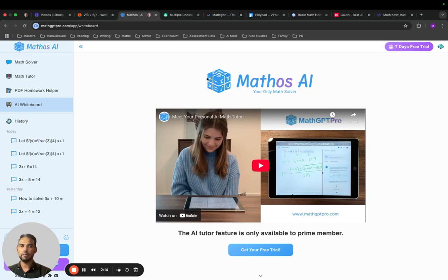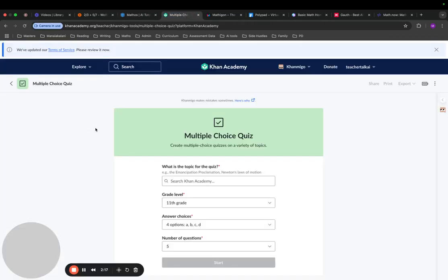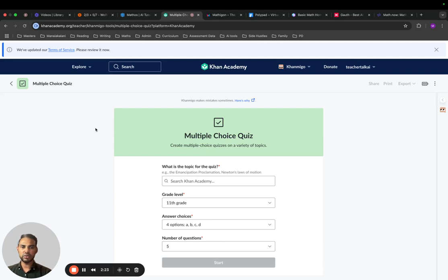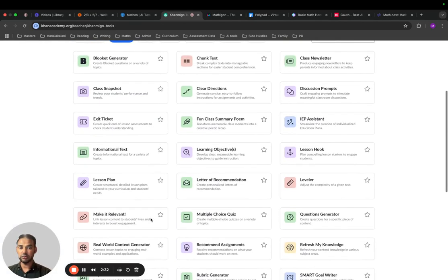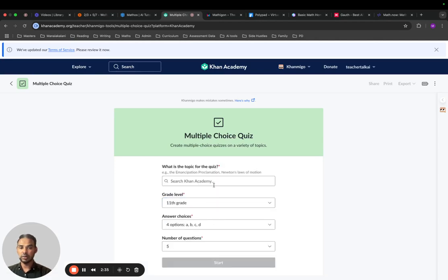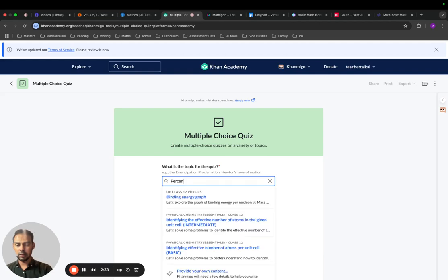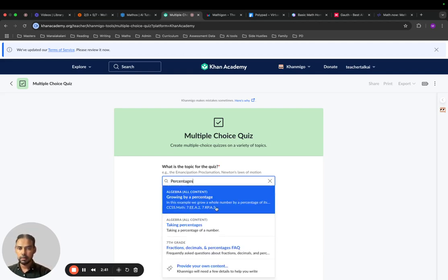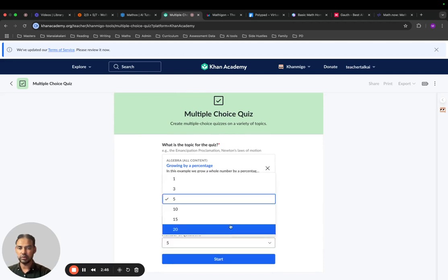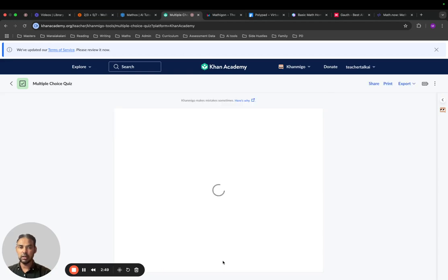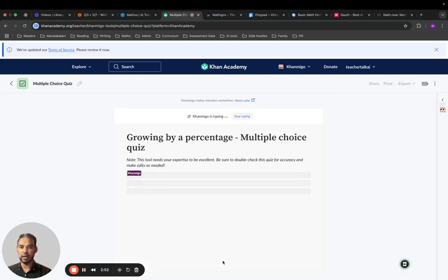Next up is Khan Academy, also referred to as Khanmigo. This is used to create assessments and quizzes. If you go to the interface there are heaps of tools you can use. I'm using multiple choice quiz — you put in your topic, choose your grade level, the number of questions, and then click start. It will create a list of questions that you can use. These tools need your expertise, so be sure to double-check the quiz for accuracy and edit if needed.